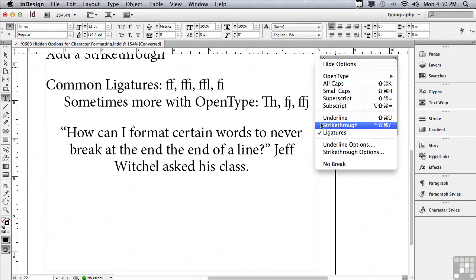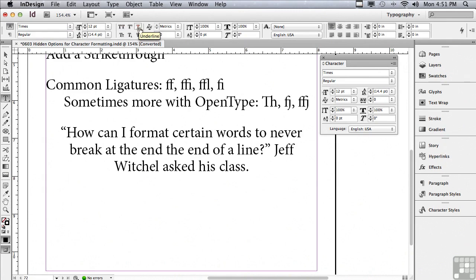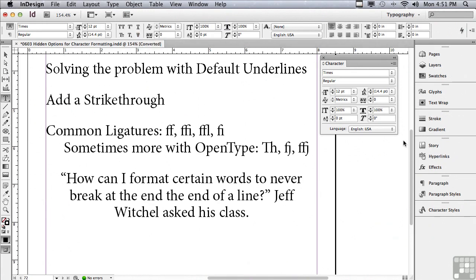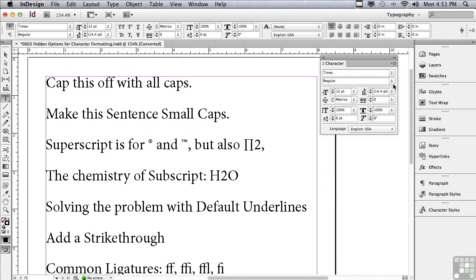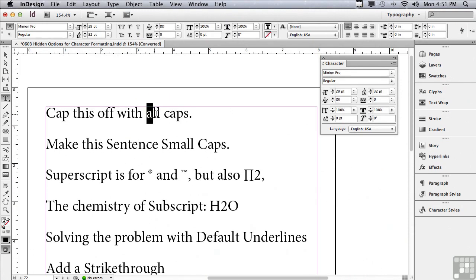And the good news is you don't have to go under the options menu or the character panel to apply these various formatting settings. In the control panel, if you're in the character formatting controls, you can see what I call the big T options because they use a big T in the symbol for those various features.